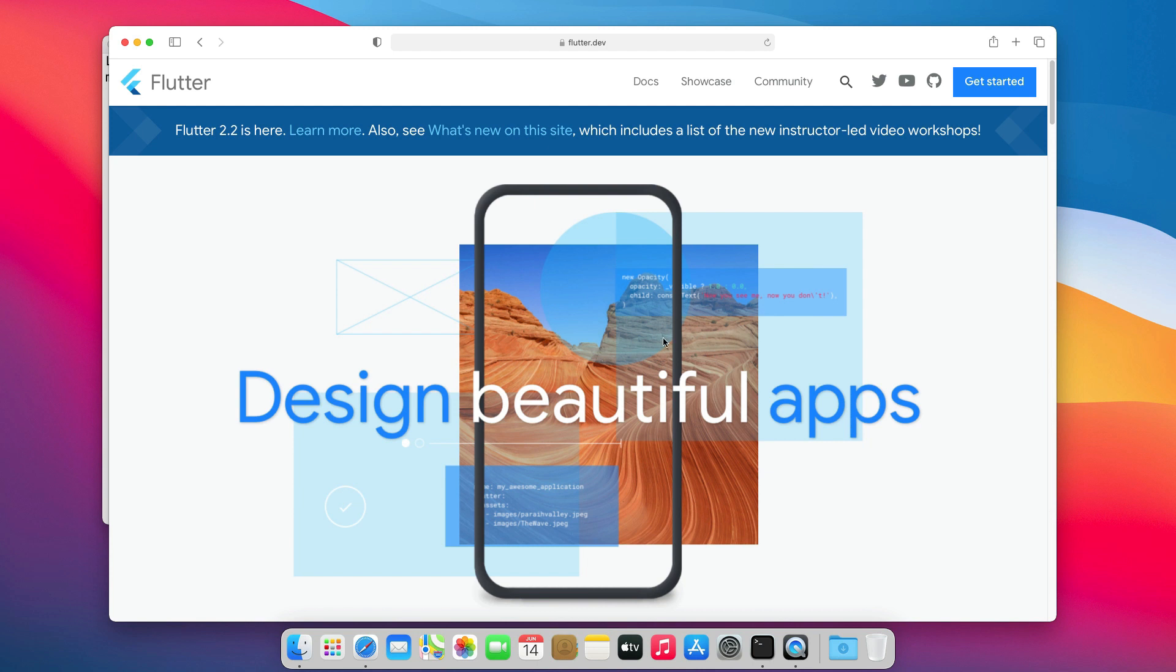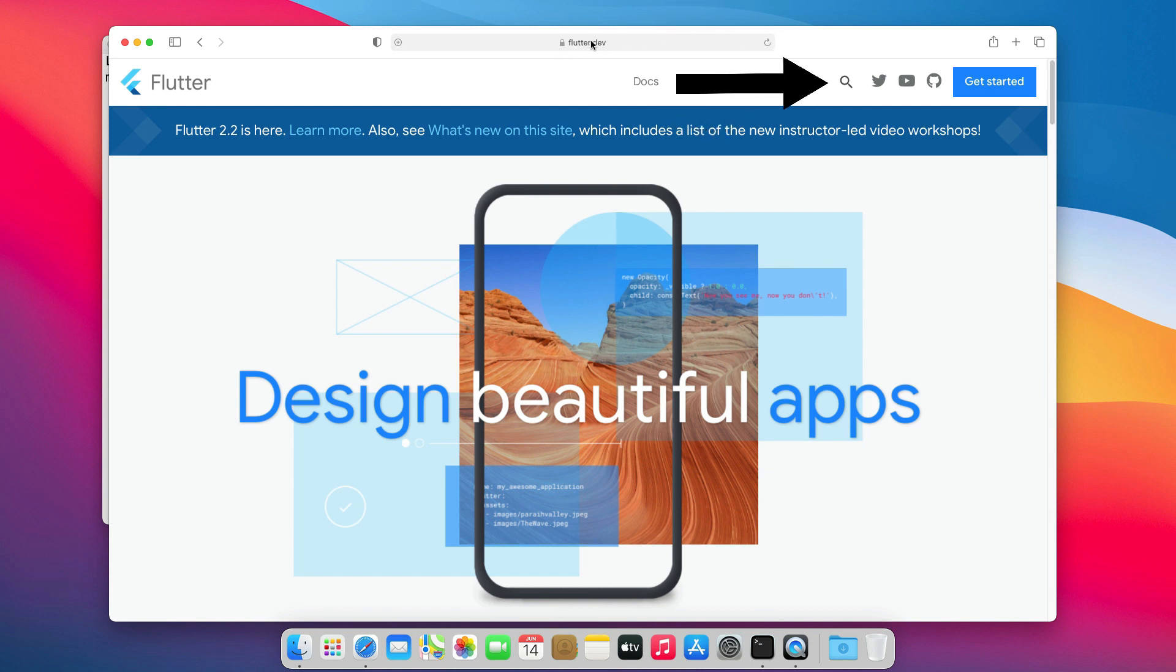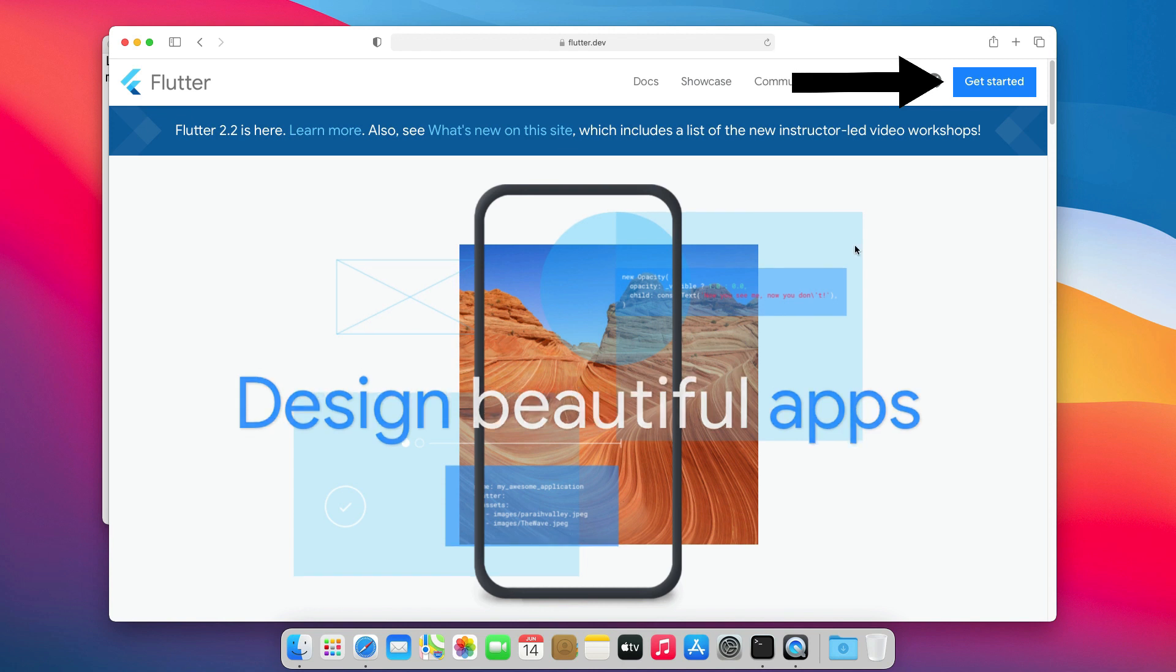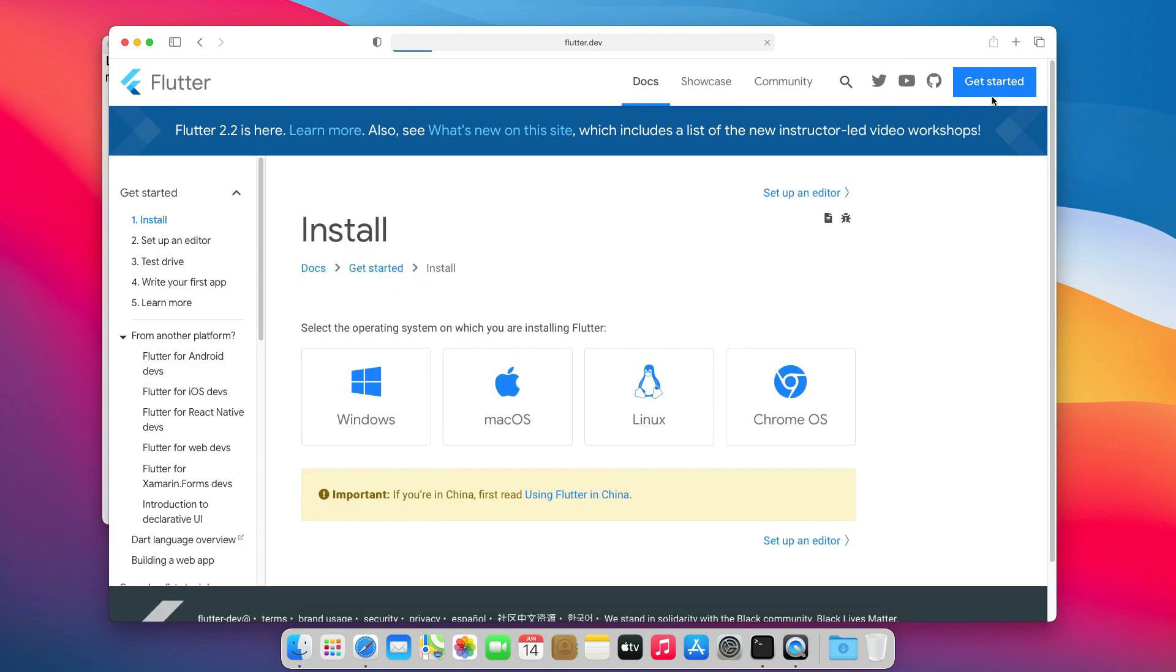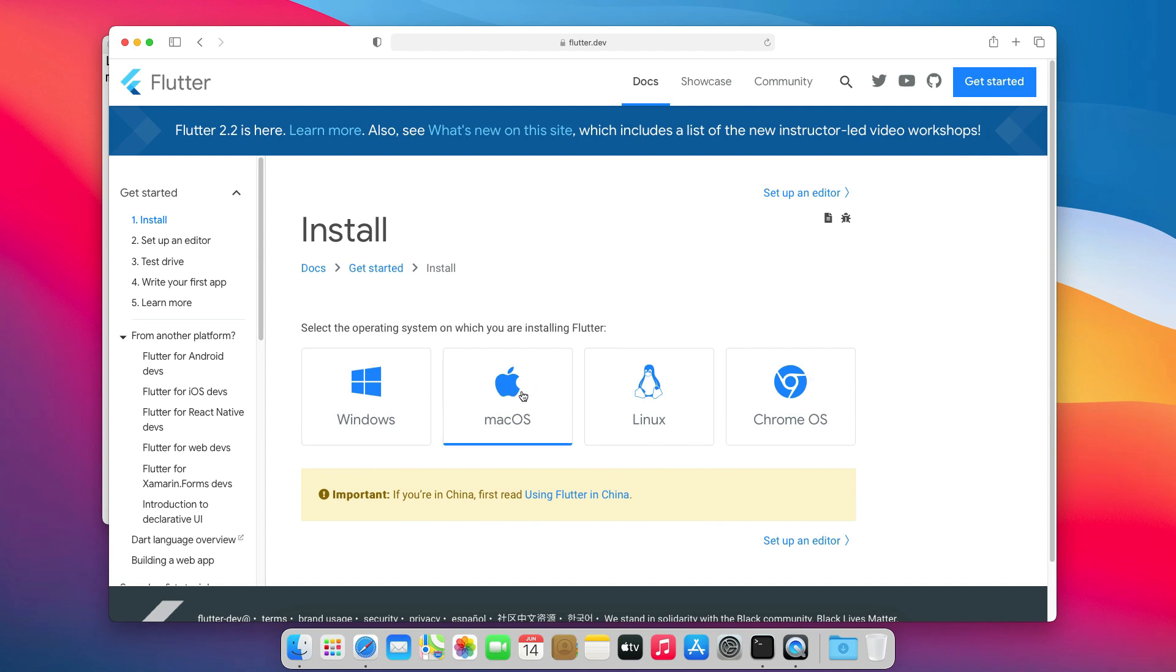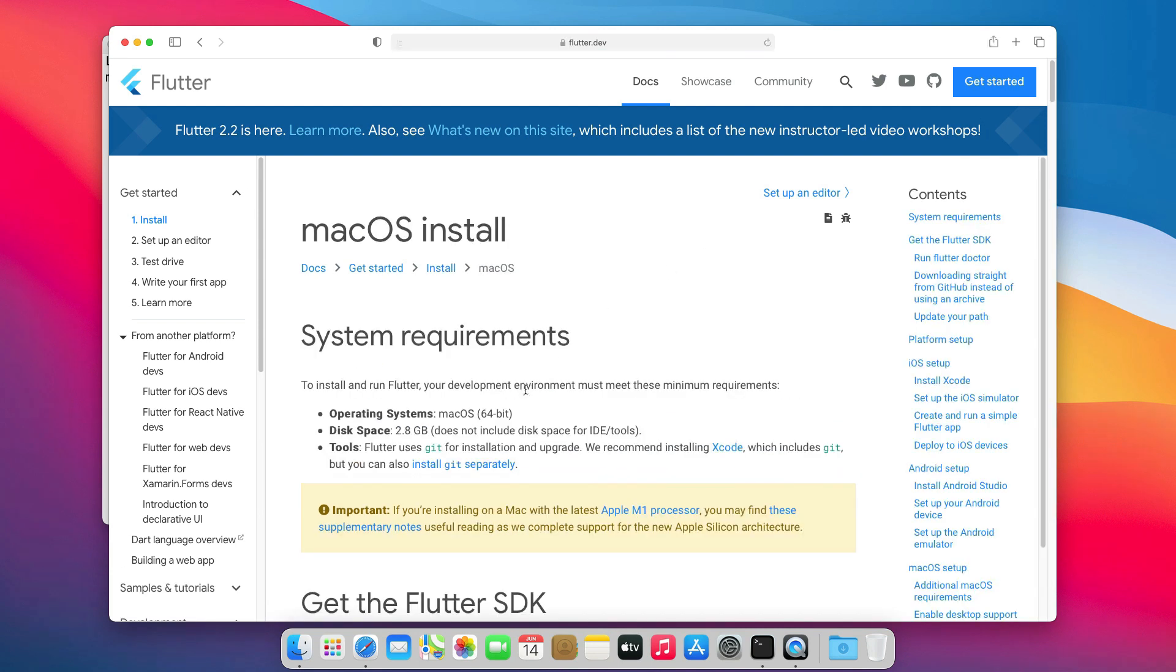To start with the installation, you will first go to flutter.dev. Once you're here, click on the Get Started button. This will bring you to the Install page. As you can see, there are many options, but since in this video we will focus on macOS, we will click this button.